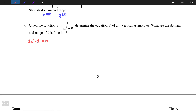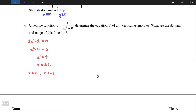We divide both sides by 2, so we just have x² - 4 = 0. Then x² = 4, which means x = ±2. So there are two vertical asymptotes: x = 2 and x = -2.